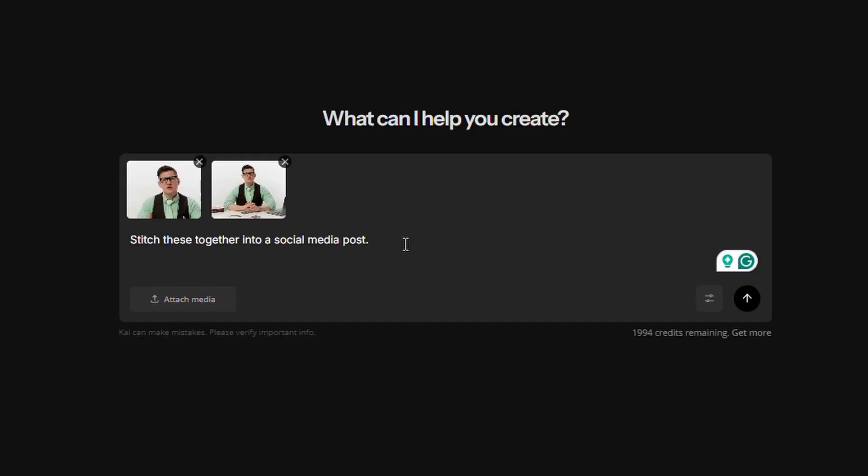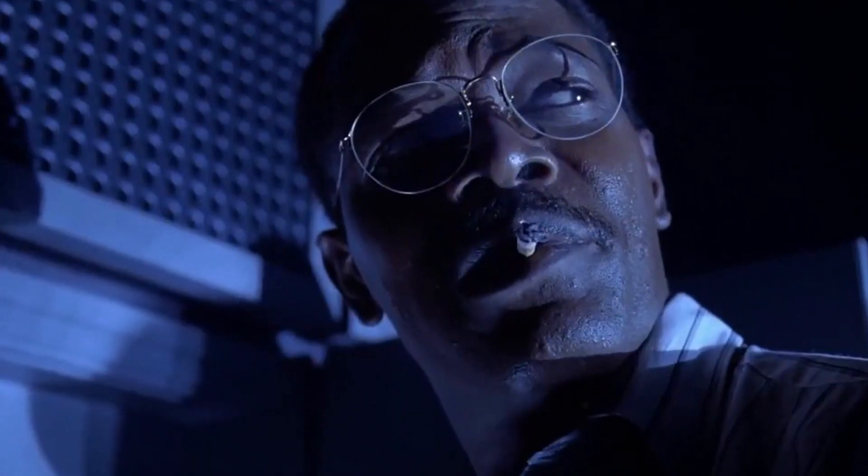What if I told you you could edit your video footage automatically? That literally means no manual editing at all — no trimming, no splitting, no cutting, and definitely no dragging and dropping clips. Well, that's exactly what Kai, Kapwing's new AI assistant, can do. Now this could be the quickest and easiest video editing tutorial on YouTube, so why don't we just jump into it? Hold on to your butts.